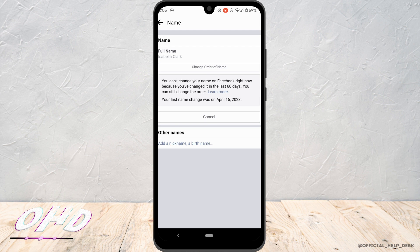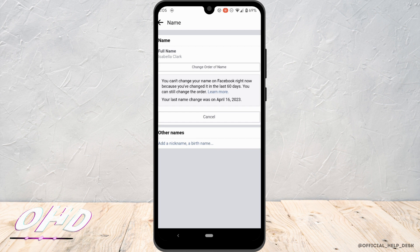So the policy of Facebook is once you change the name of the Facebook account, you won't be able to change it for 60 days. I have just changed my name a week ago, so I won't be able to change it right now. But for you, if you haven't changed it in a while, right here in this space you can just remove the previous name and enter the new one.